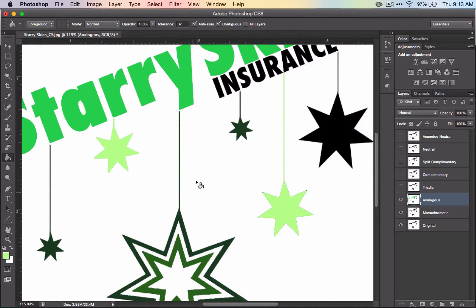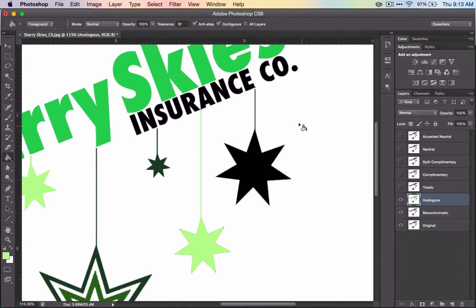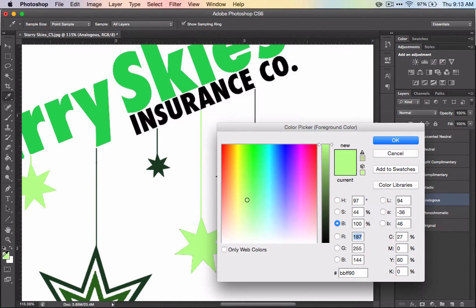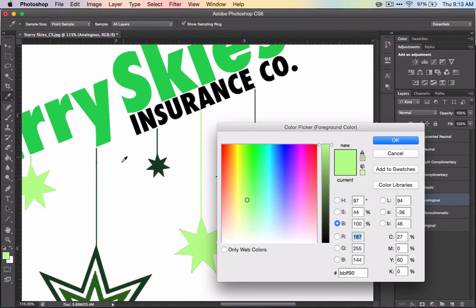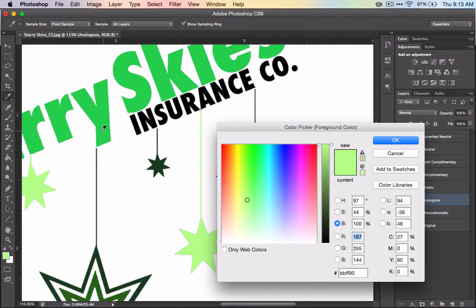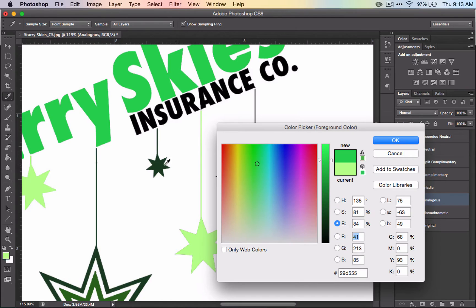One last thing that I want to note is that you can get a color by using what's called an eyedropper. When you open the color picker, your mouse turns into an eyedropper, and if I were to click on a color, it would collect that color as your new color.